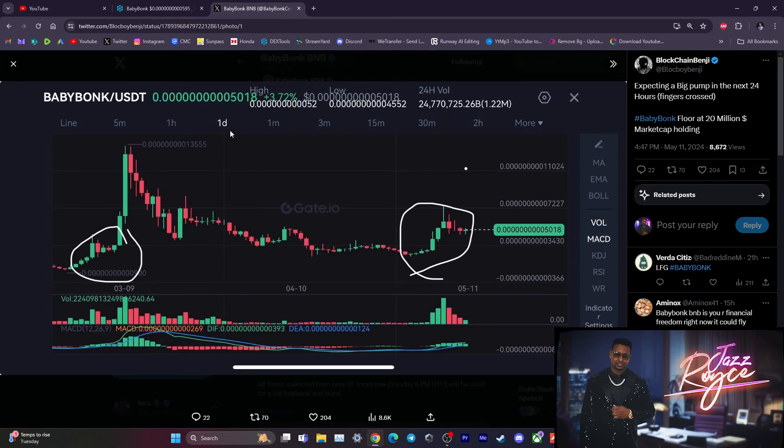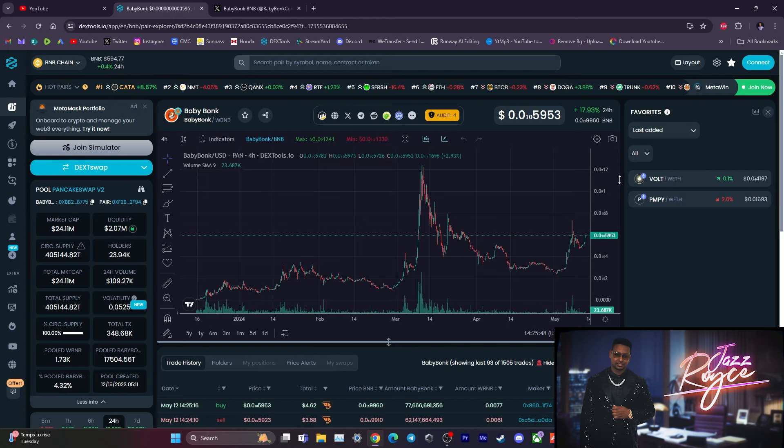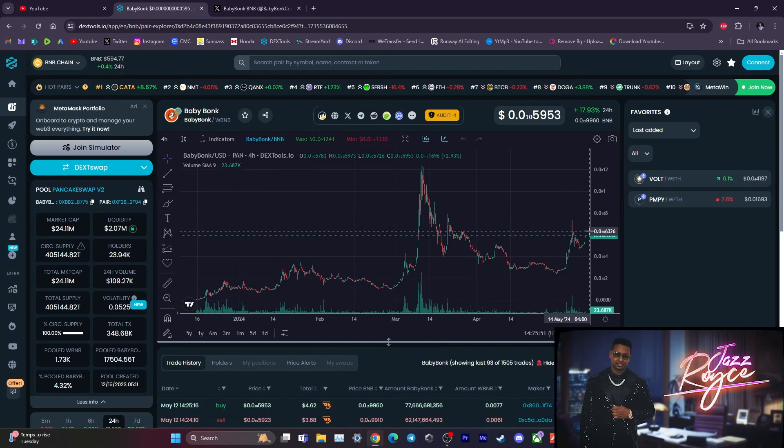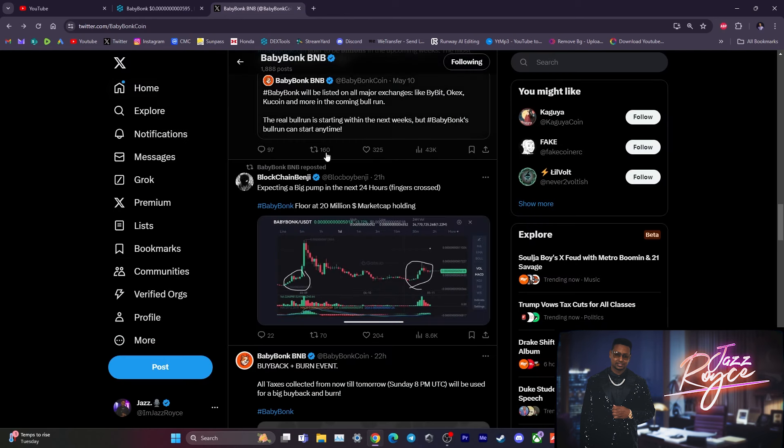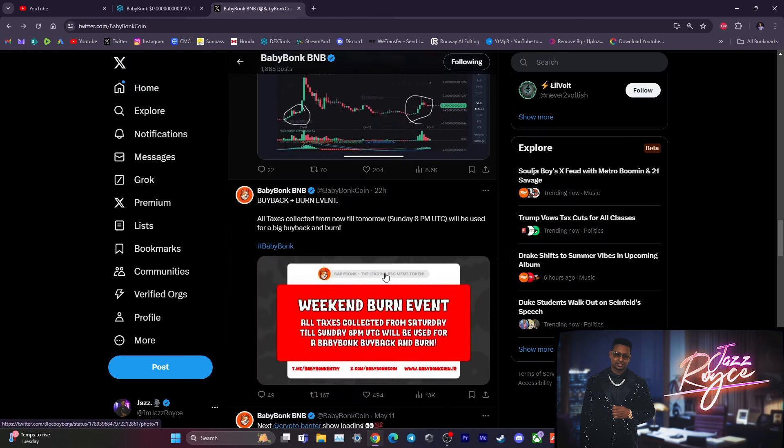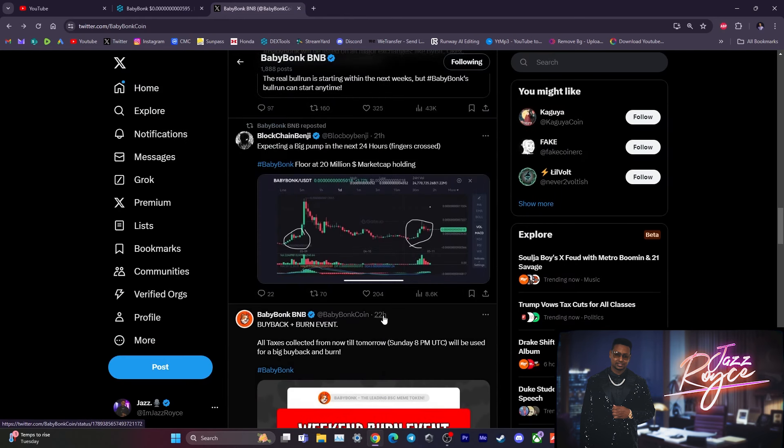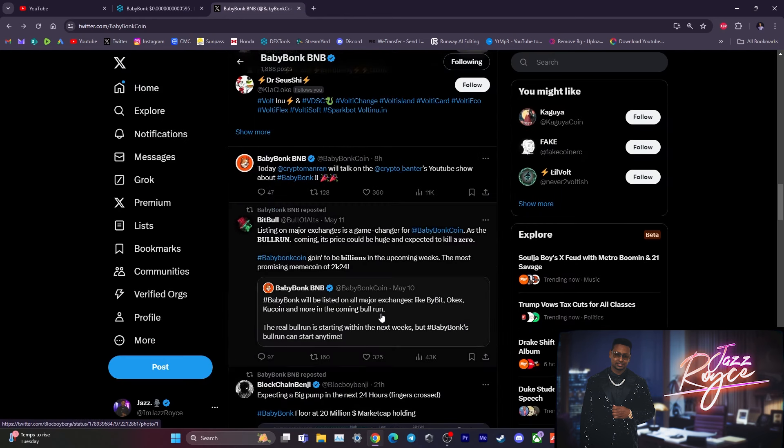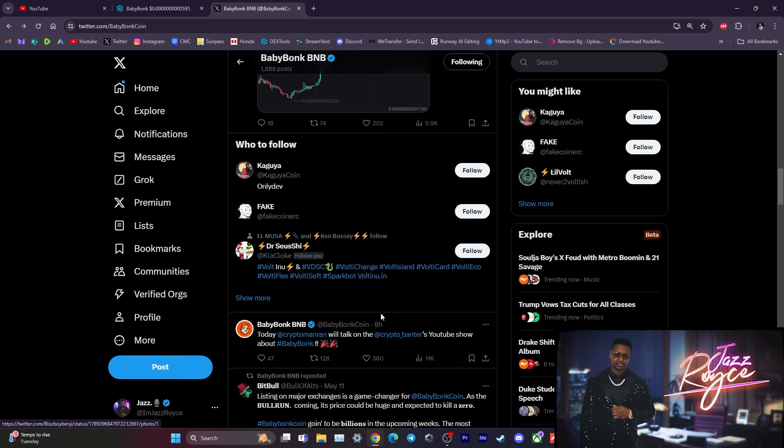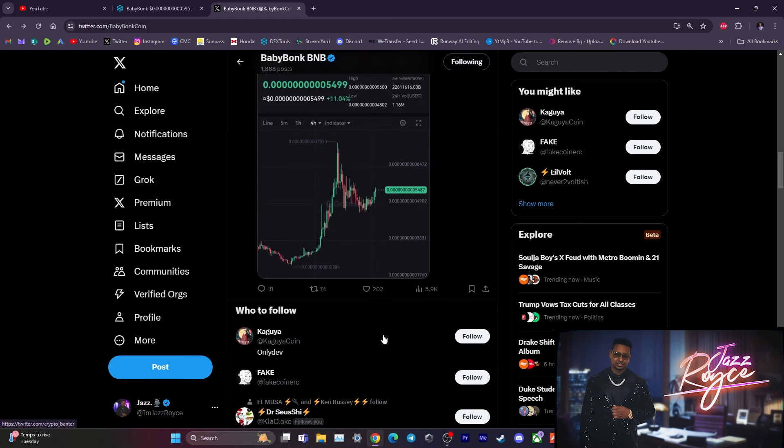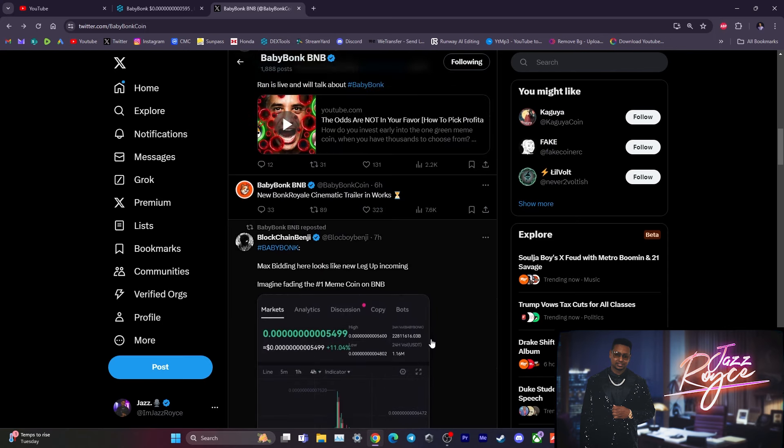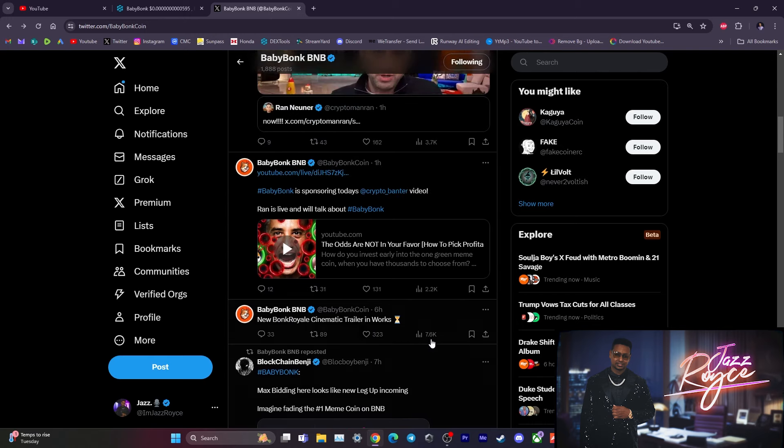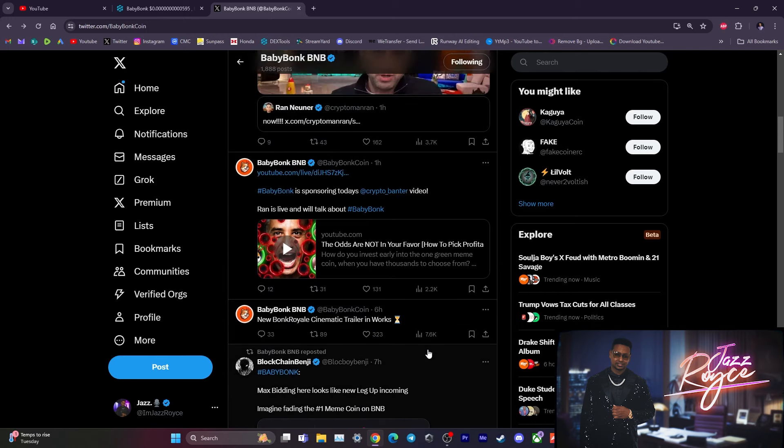And as you can see the price here about five zero flat, and as we can see here we are now going towards the sixes. So looks like there's something brewing in the works for Baby Bonk. These guys did come into the game saying they plan on being the number one meme coin in the BNB realm.